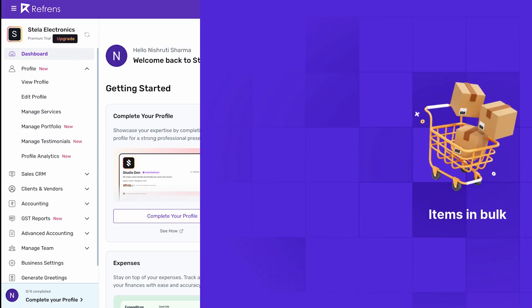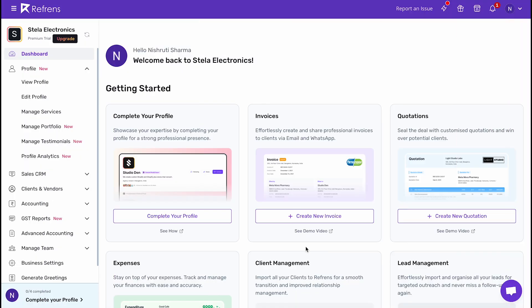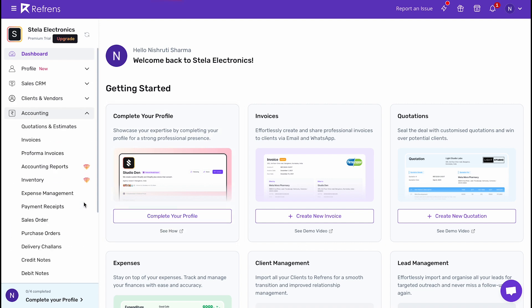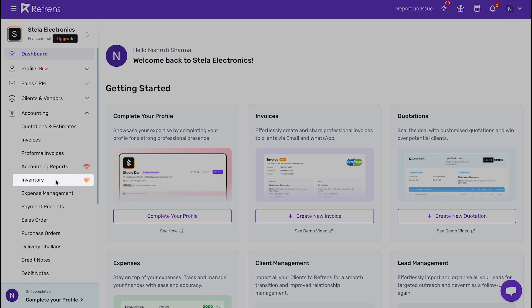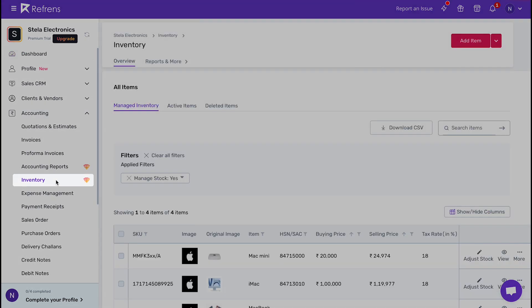Let's say I have an electronics store and I want to add speakers to my inventory. To do that, I will go to my inventory management dashboard and click on the add item button.